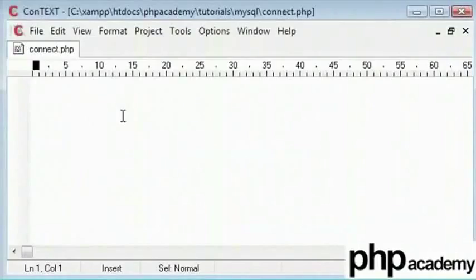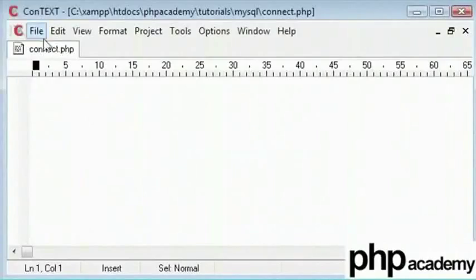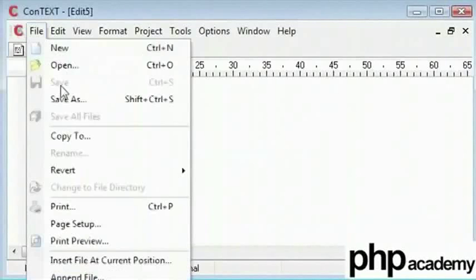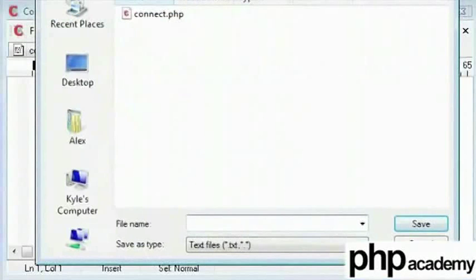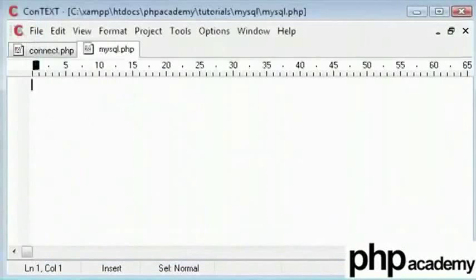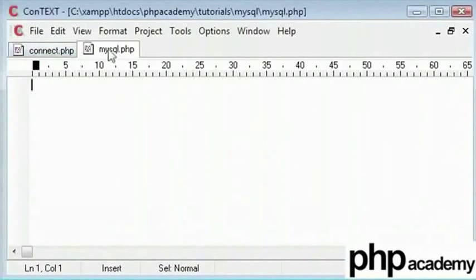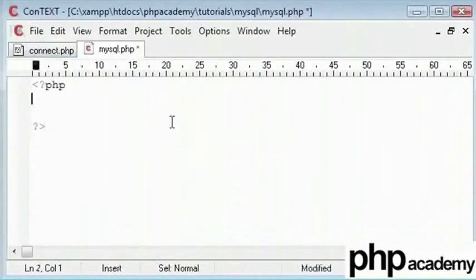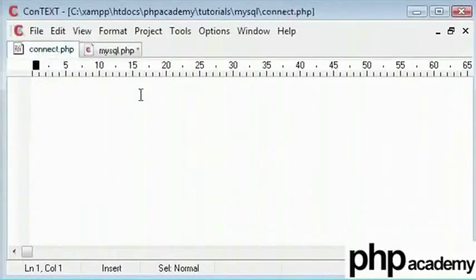What we will do is type our include function and specify this file. I will create another file which is my main MySQL file with code that I will show you all. Okay, so I have got my SQL.php open. This is the PHP code and we need the PHP tags. I will explain this include function in a minute.